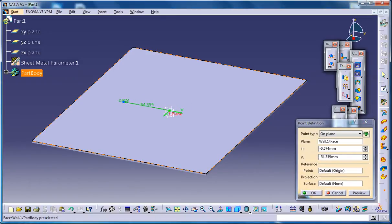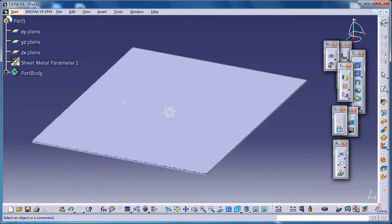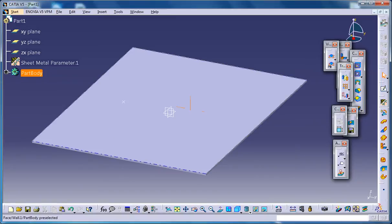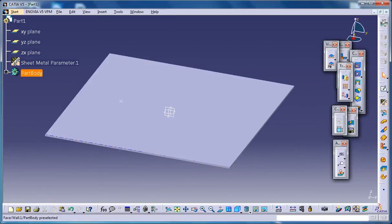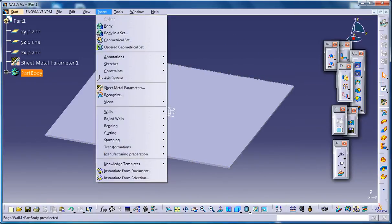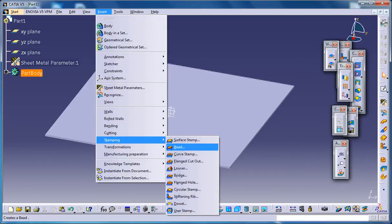Generally you will be giving dimensions for this point. So for the sake of explanation this point creation this way will be sufficient. You do have the requirements to create the bridge stamp now. Now you need to go to Insert and go for stamping and the bridge.